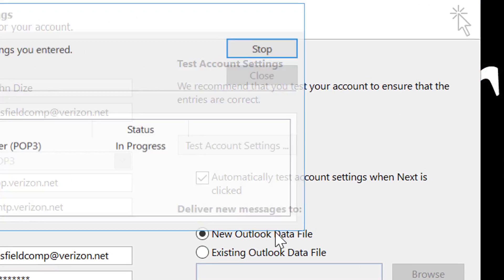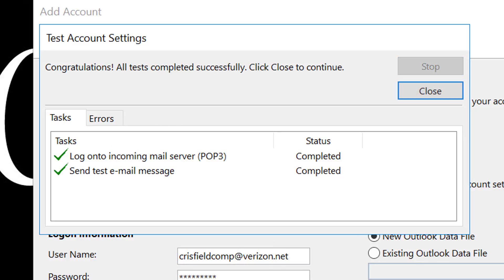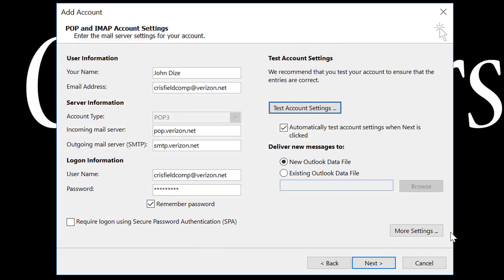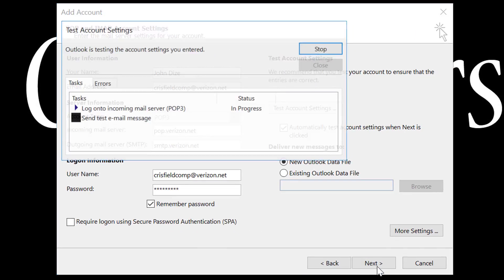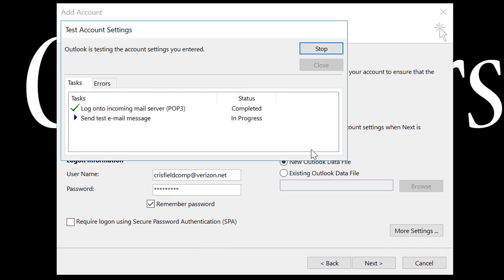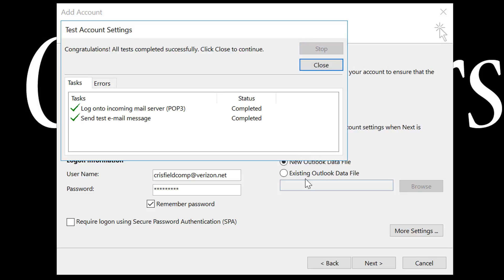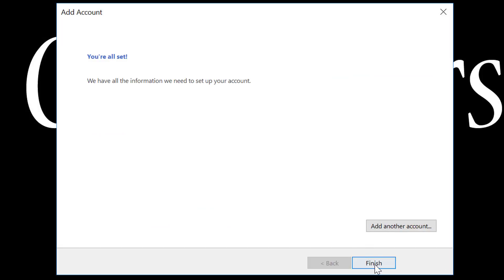We're going to test it one more time. And now you'll see that we changed it to the SSL. Both things went through. We'll go ahead and hit next. Again, it's going to test it one more time. I like to do the test beforehand just so that way we can see it works. And it says, you're all set.